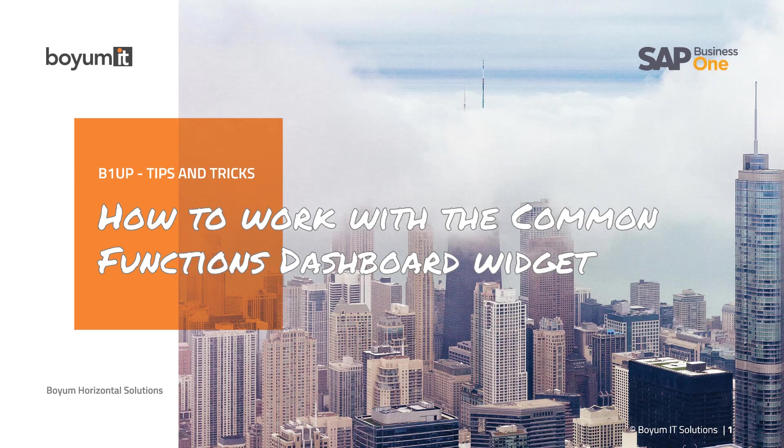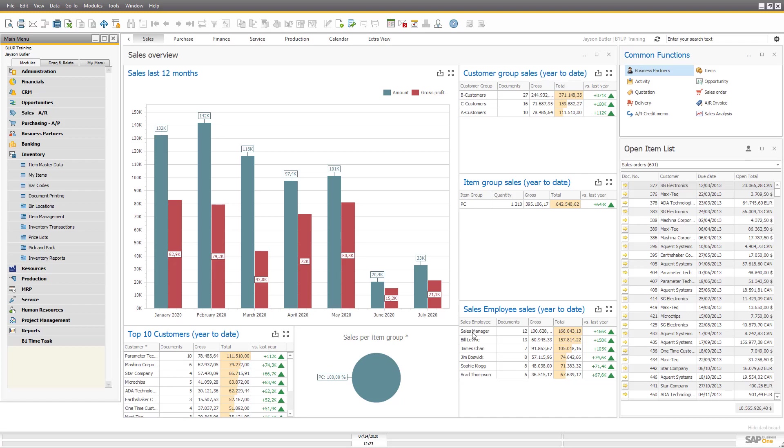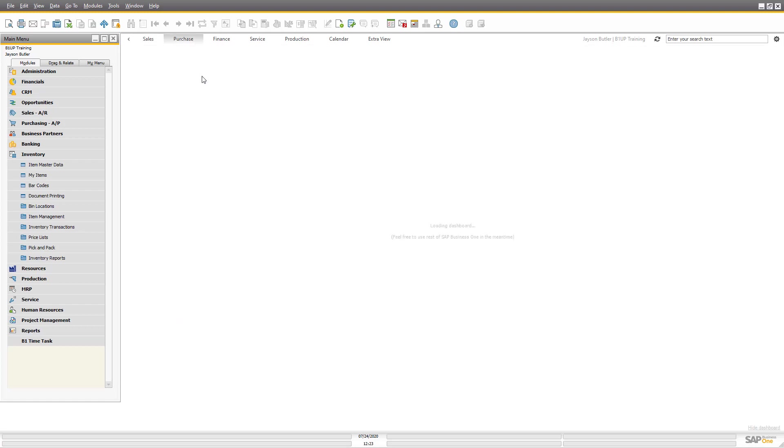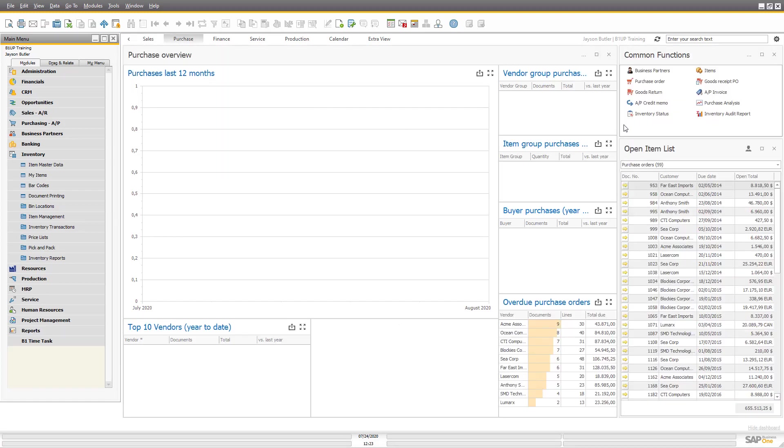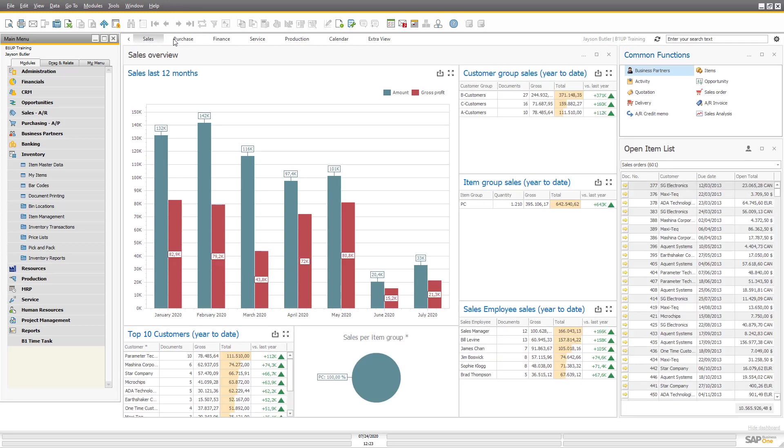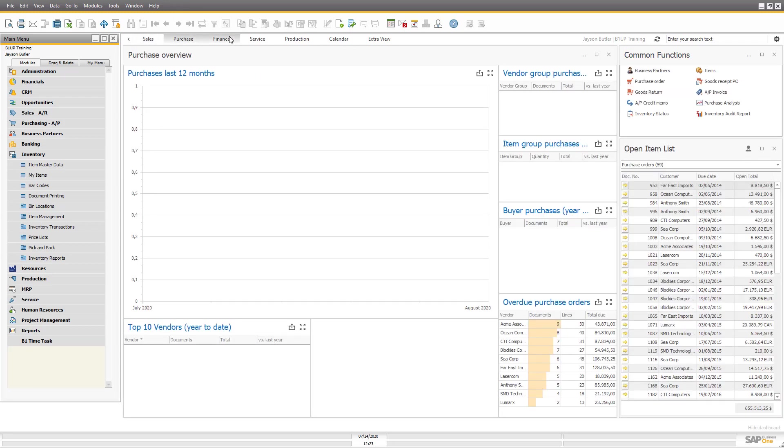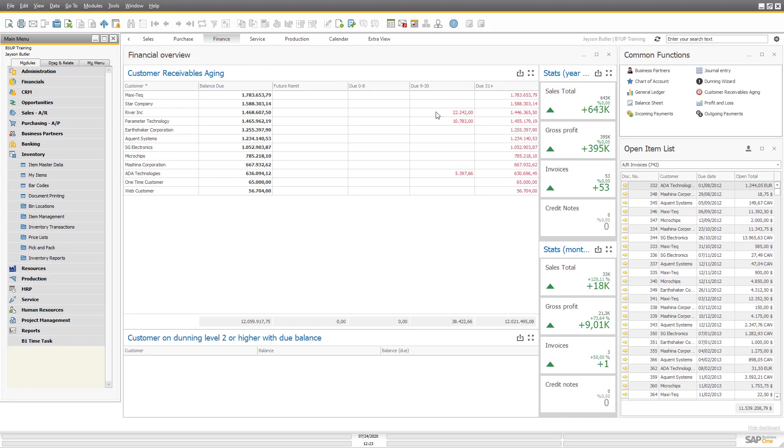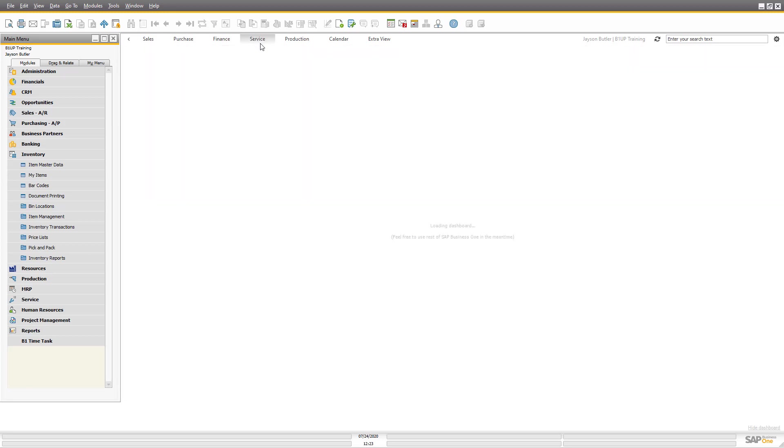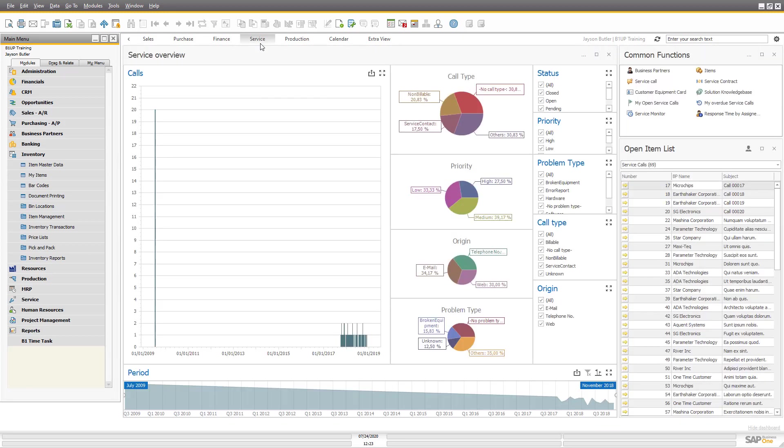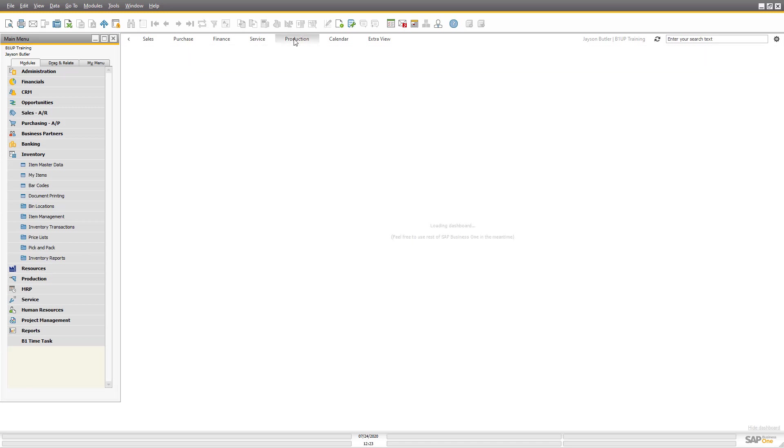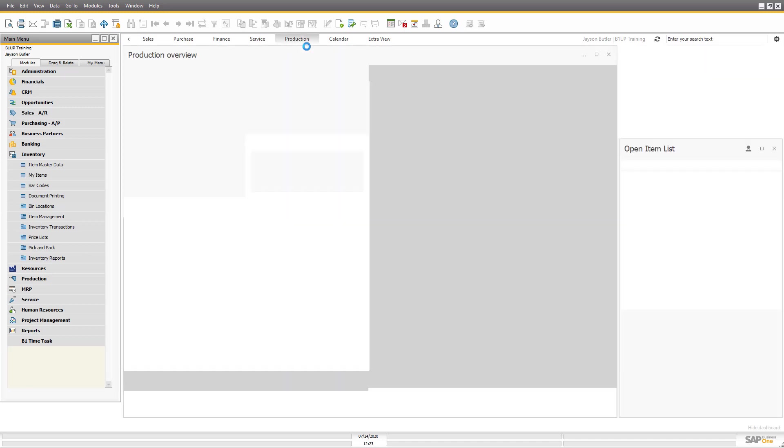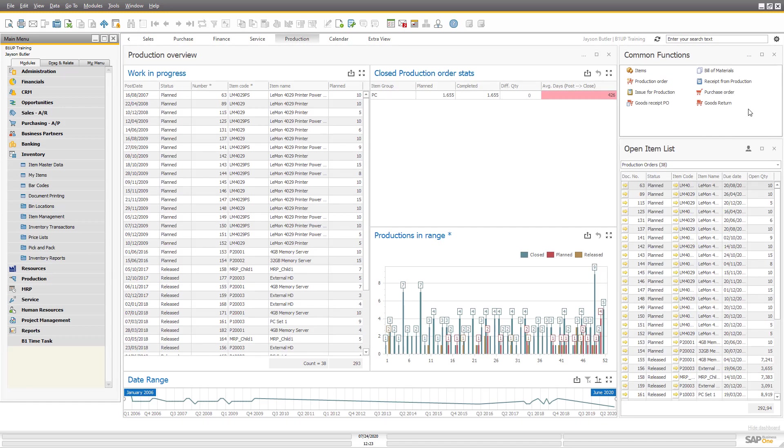So let's go into Business One. Out of the box, the different views here have different common functions, so you can see there's different things in, depending on who you are and what type of view it is. As we can see, they are different.